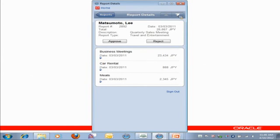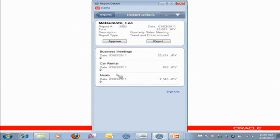So I see now I have a sales meeting from Lee Matsumoto. And I look at this, and there's no exceptions. There was a business meeting, car rental, meals. I know all about this.